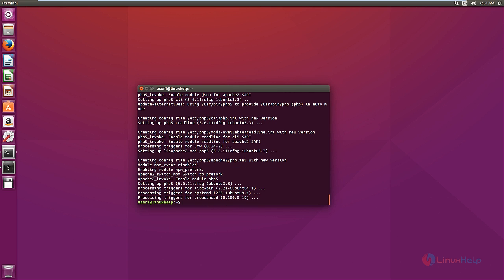Now the Apache and PHP packages are installed. Now we can install the Postfix mail server. Postfix is a mail transfer agent which is responsible for delivering and receiving emails. The command is: sudo apt-get install postfix.